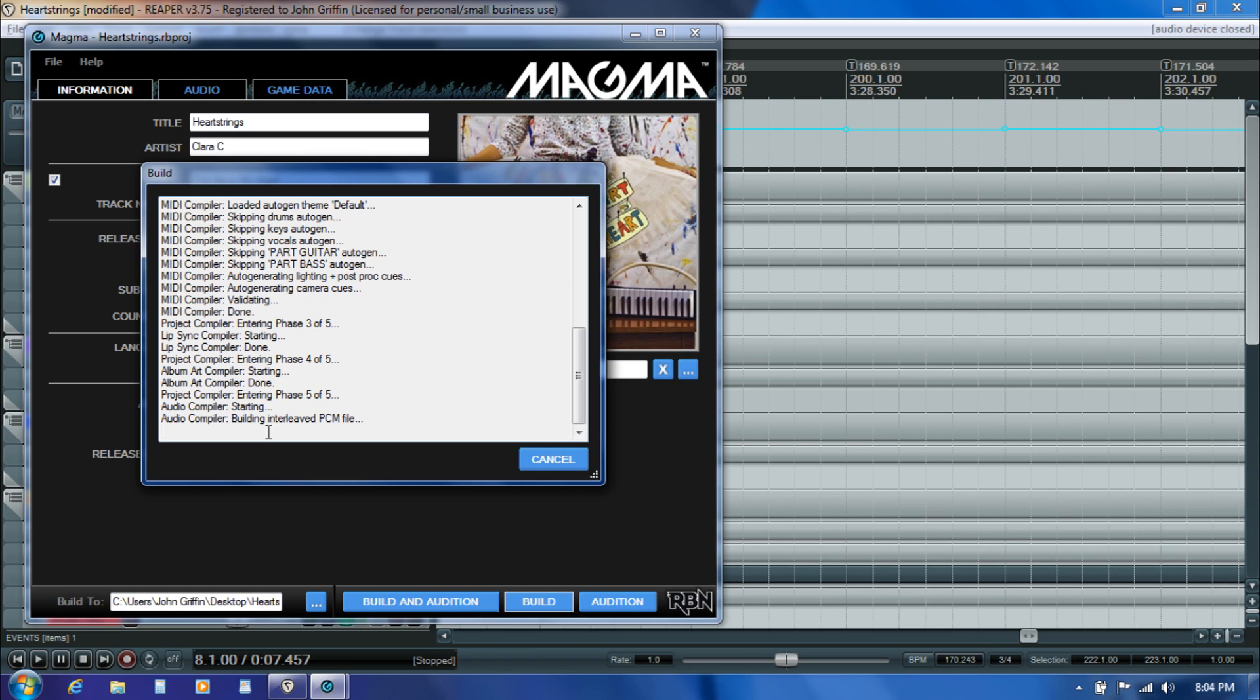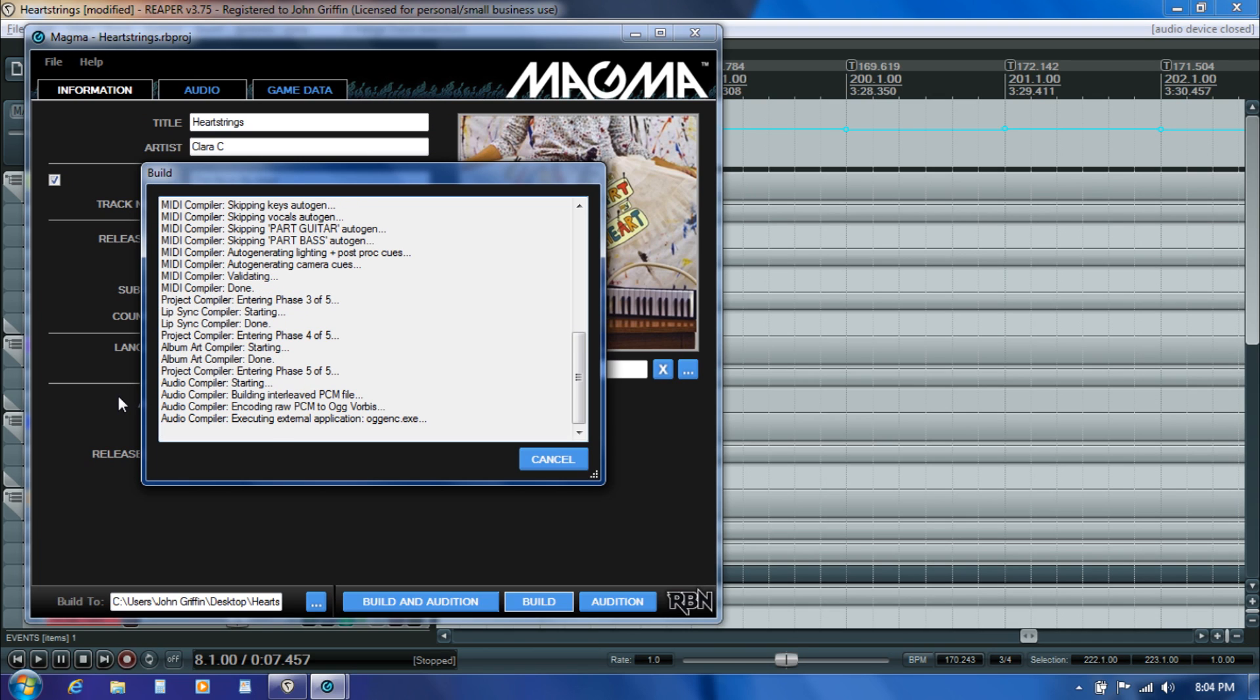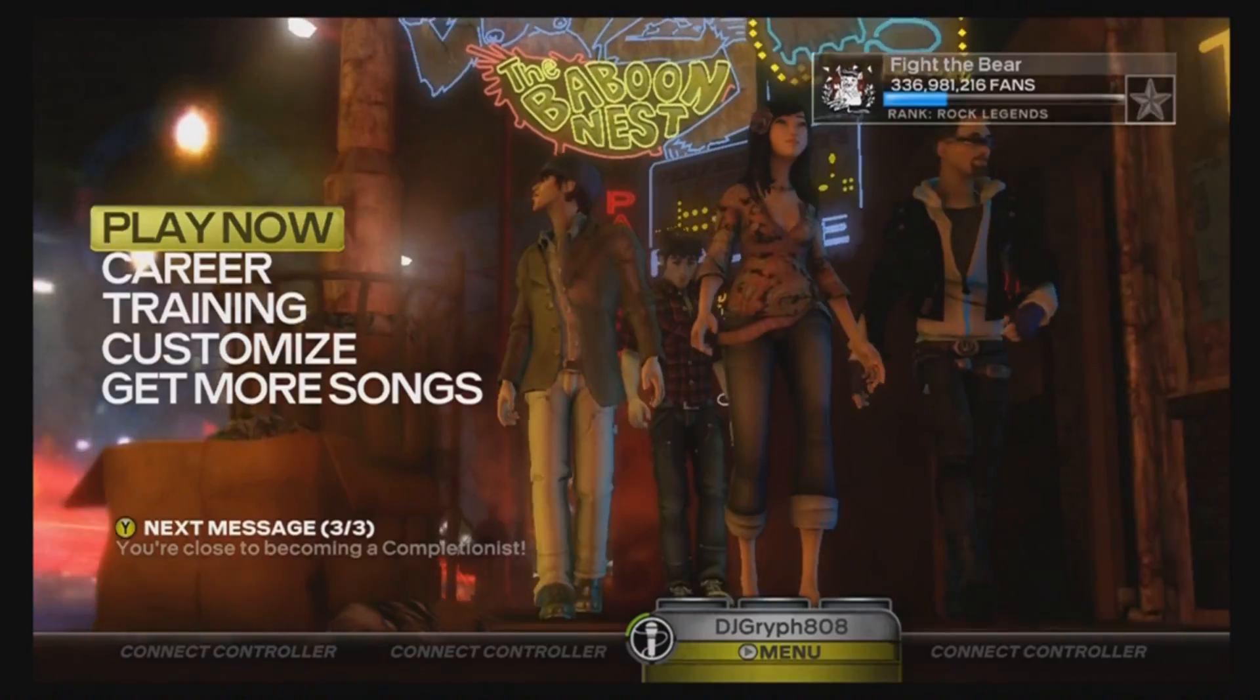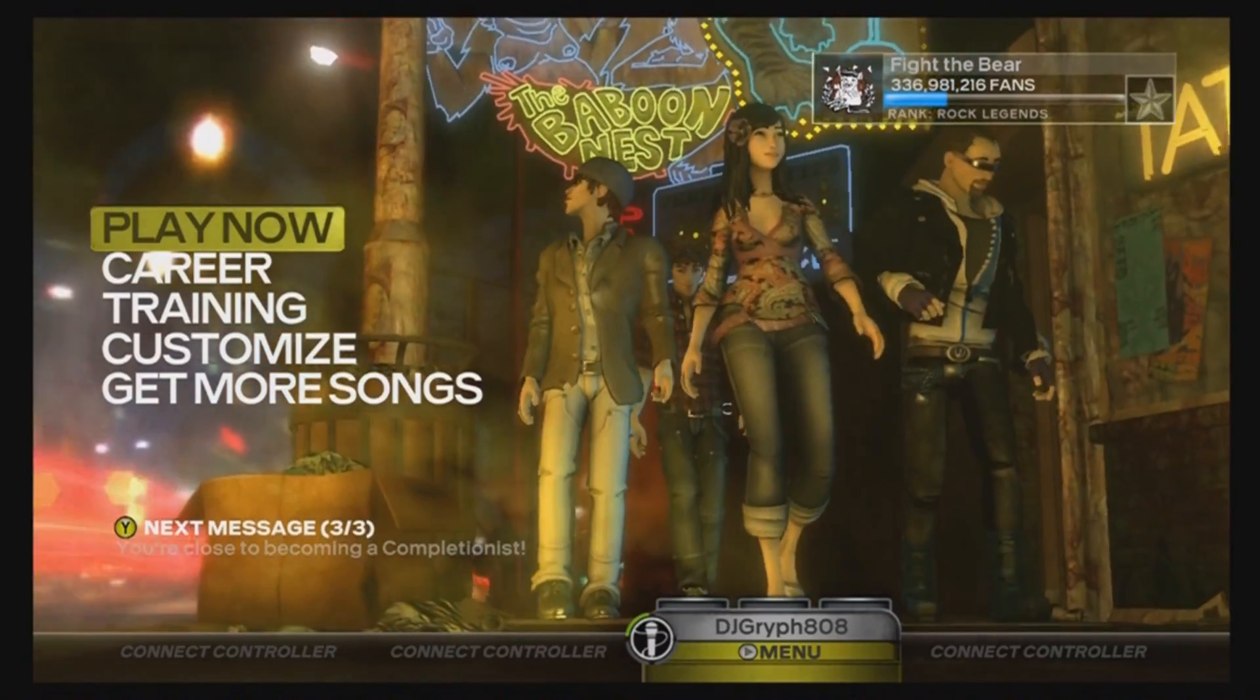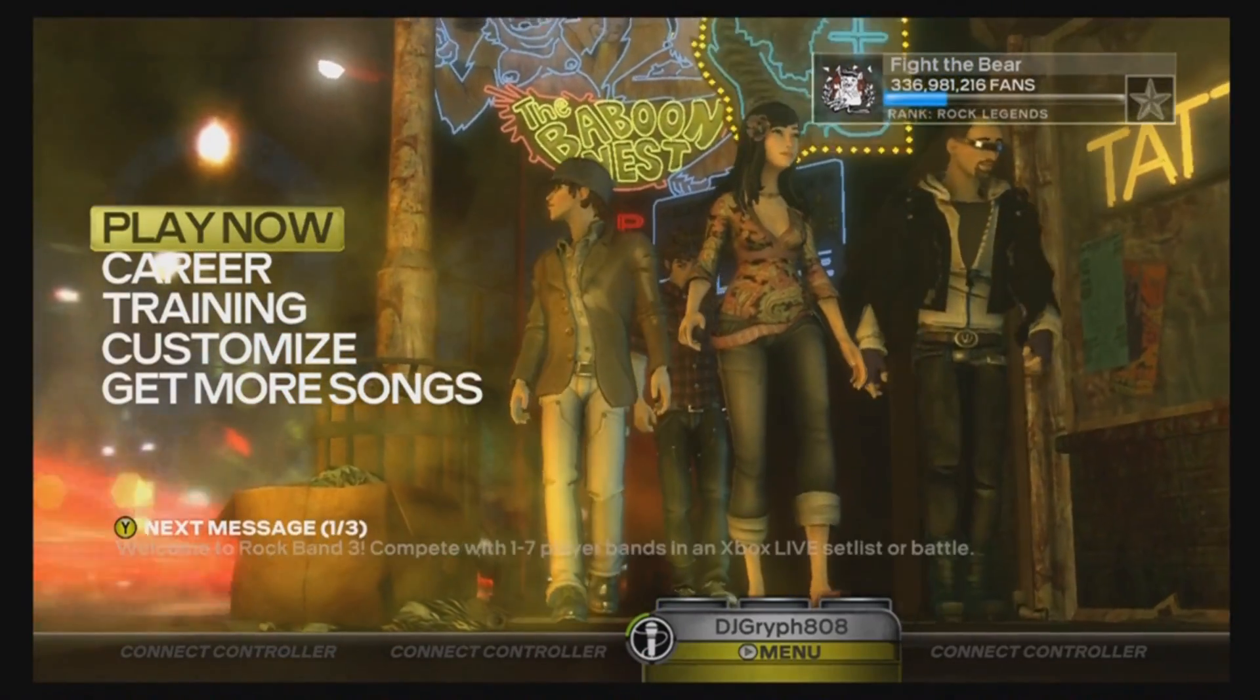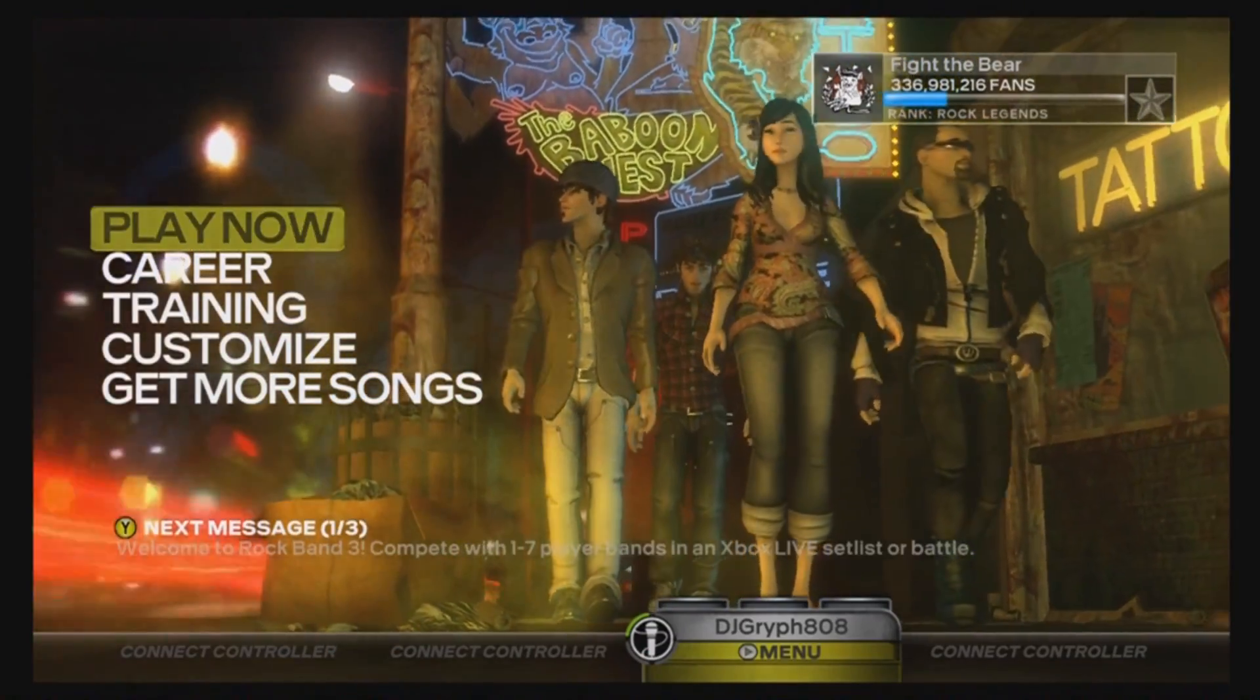What's nice is once that's done for the first time, if you come back and tweak the information here in Magma or make adjustments to your MIDI, next time you run the compiler it's not going to have to build your audio all over again. The compiler will run much faster, and you'll only have to sit through this phase again if you make adjustments to the actual audio itself. At this point I'll switch gears and take a look at what we're actually seeing in Rock Band 3.